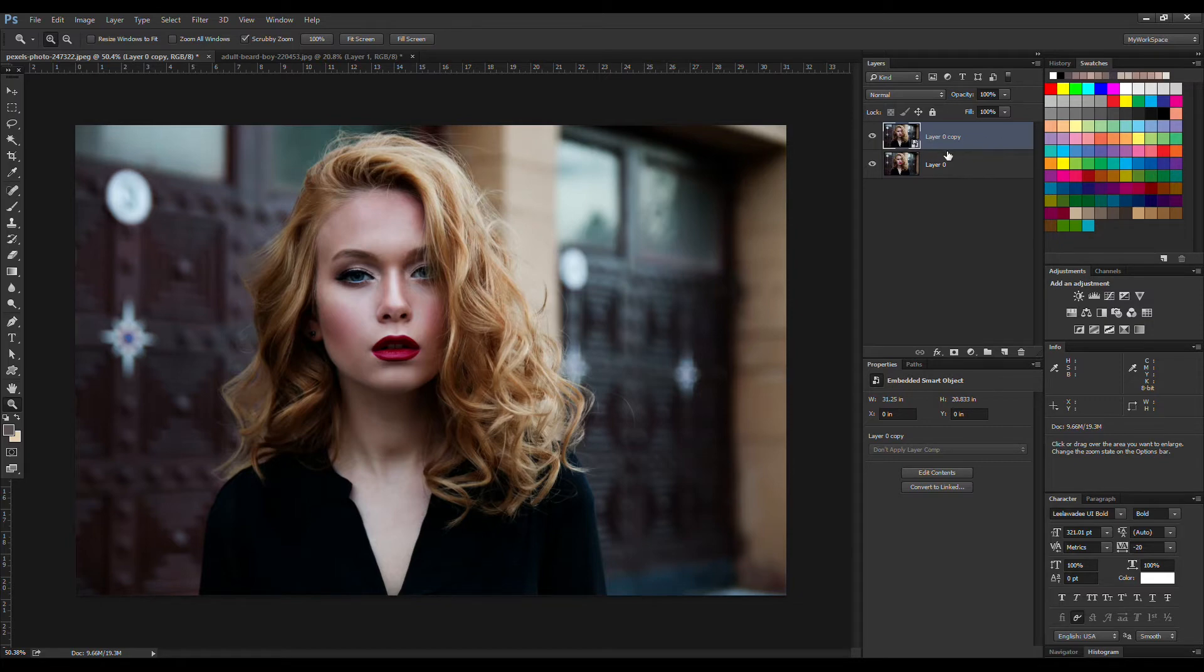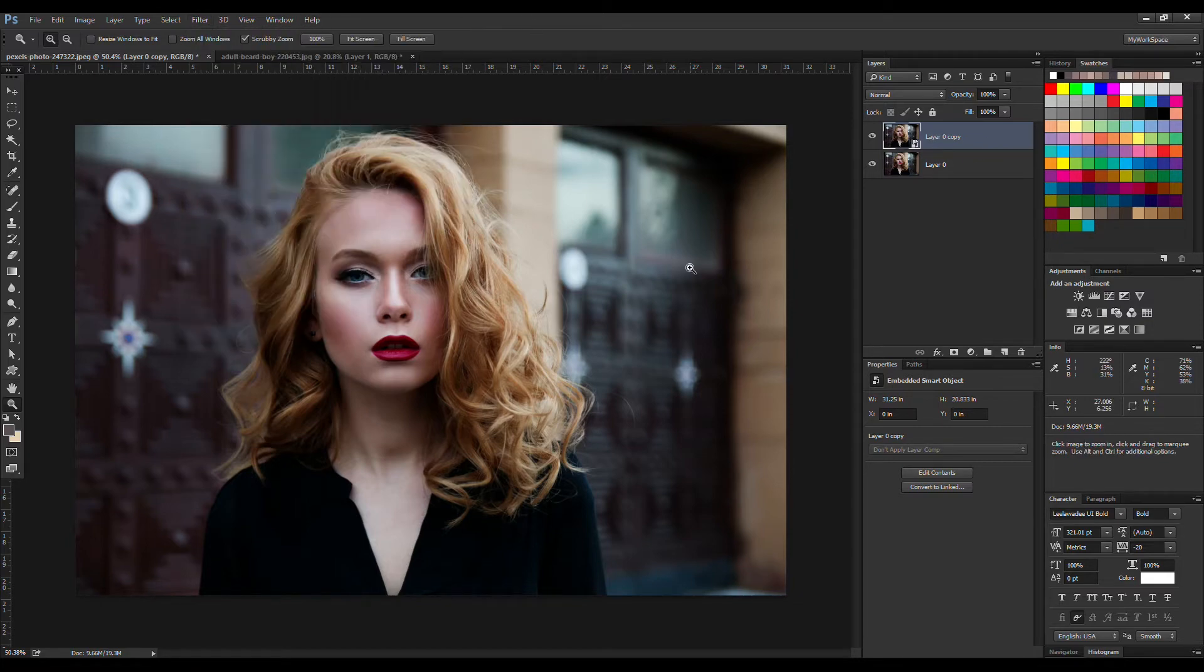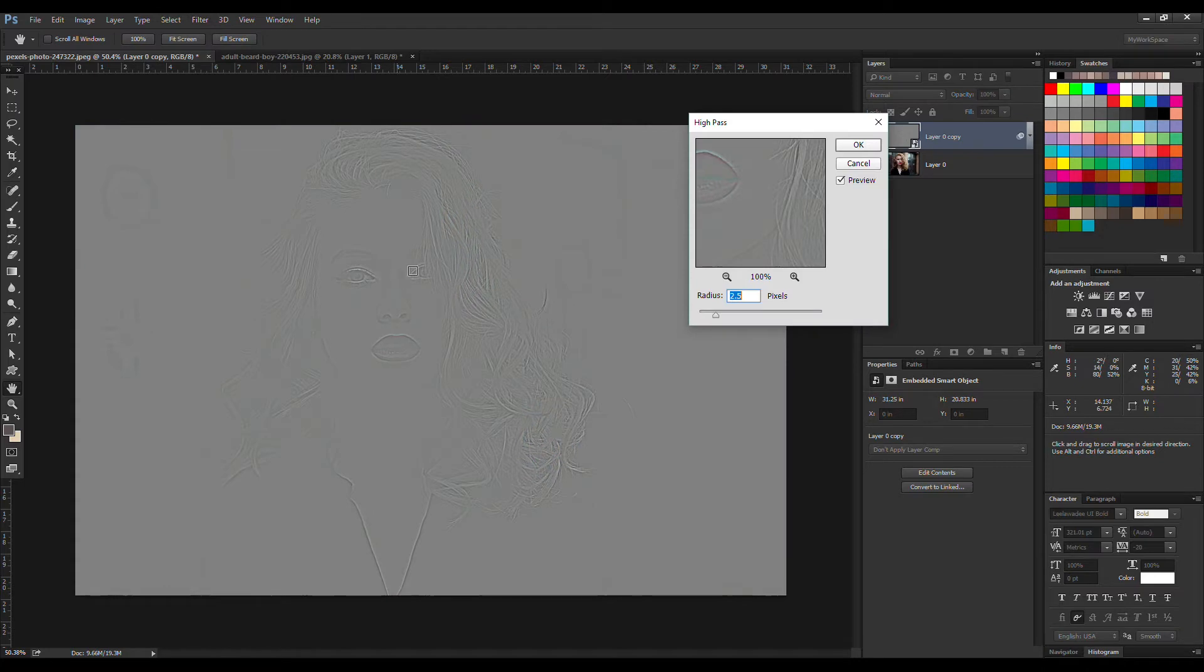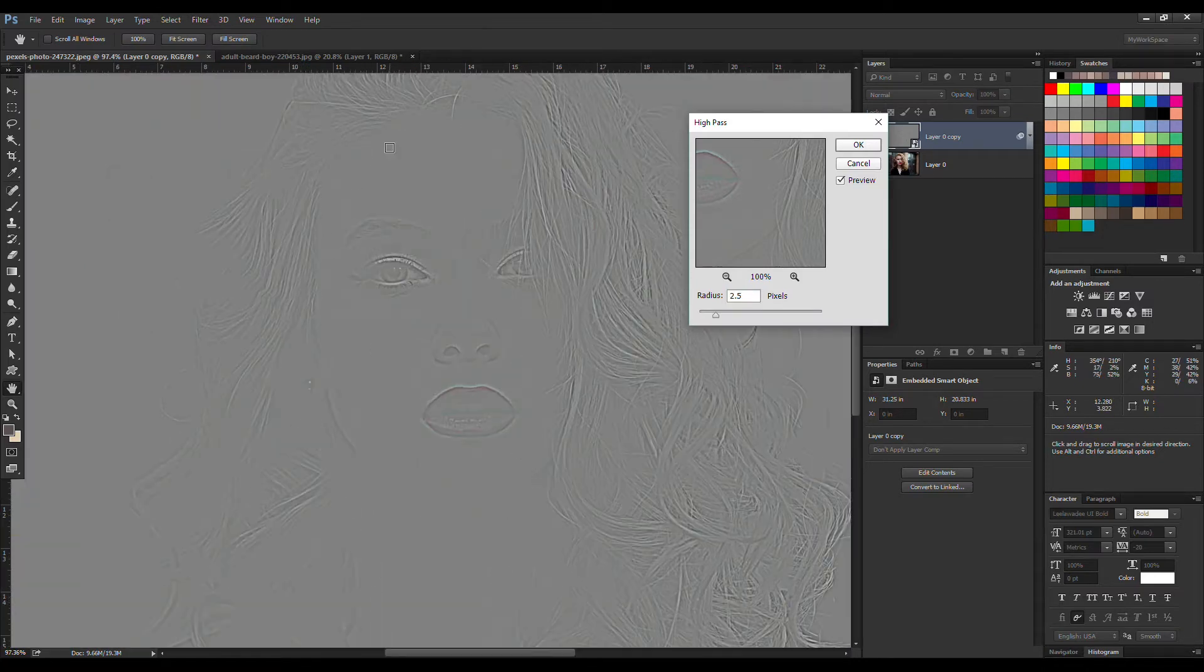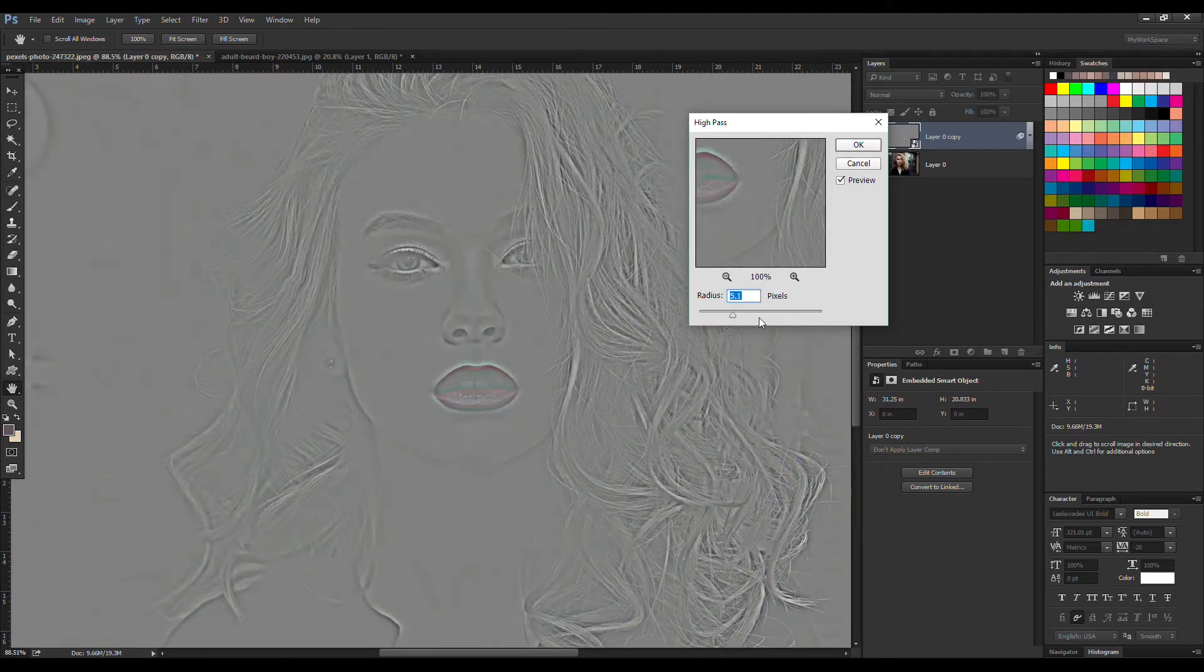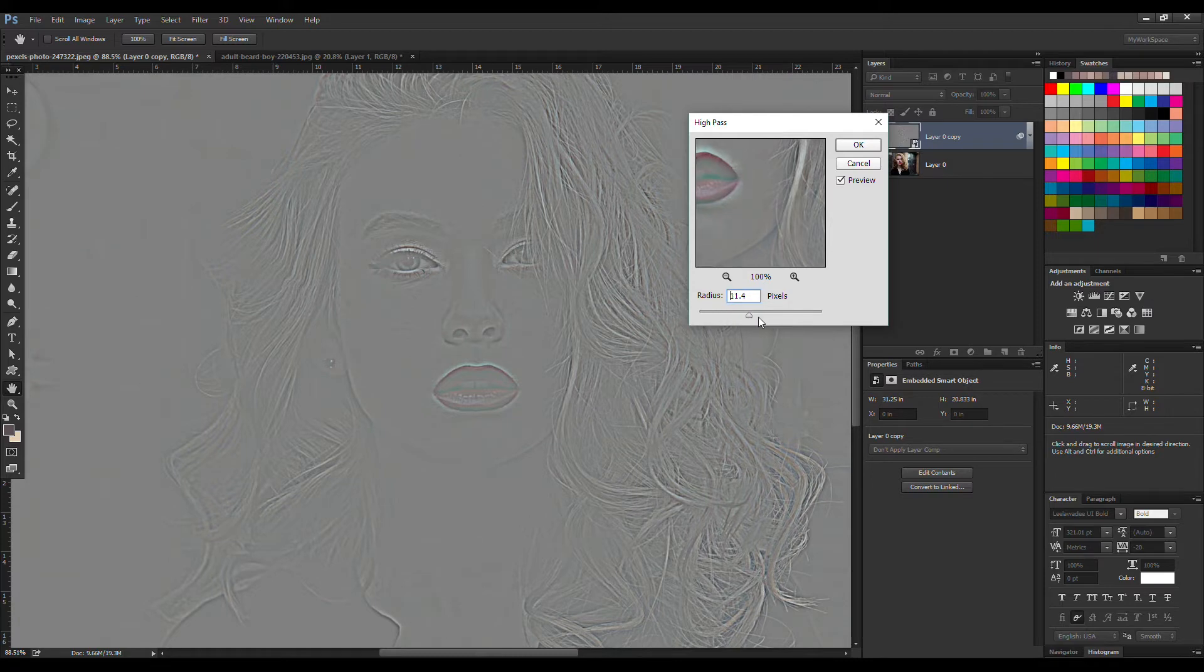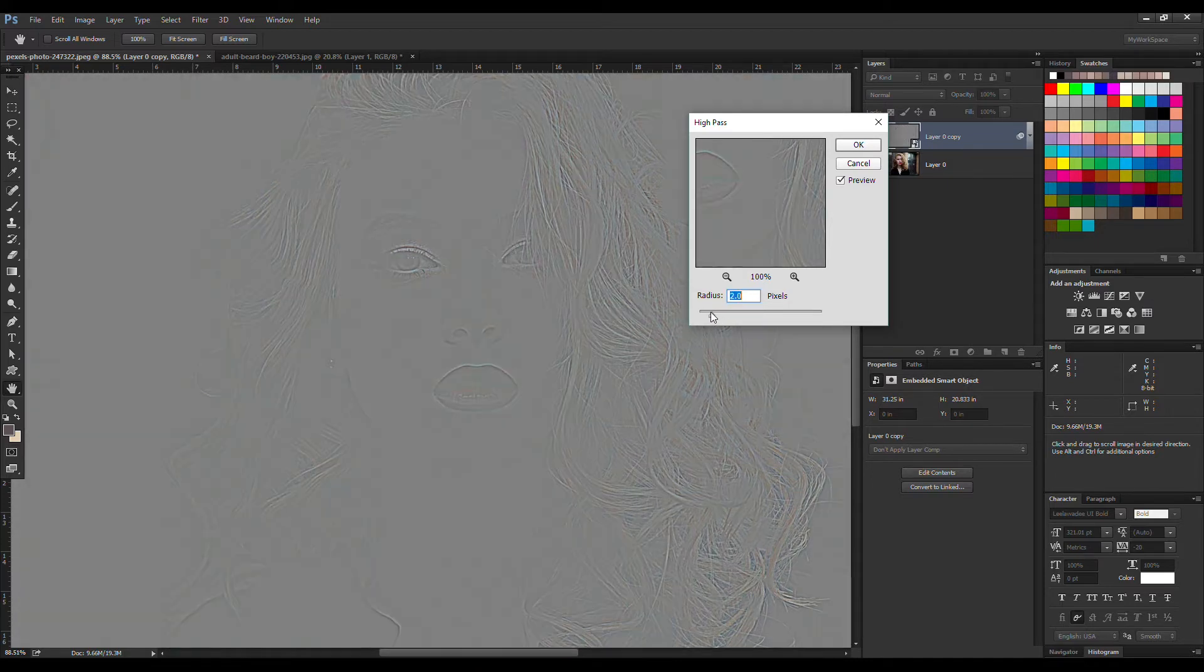So now the next step is going to Filter, then Other, and High Pass. Now as you can see over here, this high pass filter turned our image gray and is showing the edges. You don't want to go crazy with the slider. You don't want to go anything past 4.5 or something like that. Be very subtle with this and be very careful with the slider. I'm going to add 2.5 pixels of radius and then click OK.